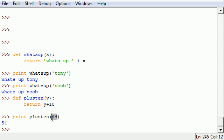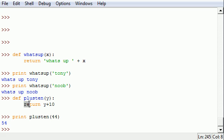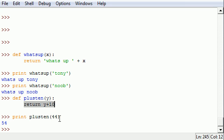And then once you call your function or use it in your program, this gets treated as that variable which is 'y', and it puts that in for 'y' and does whatever you want to do to it. In this case we add 10 to it. That's why we got 44 plus 10.